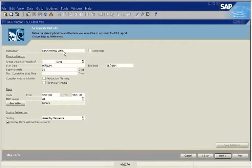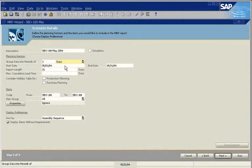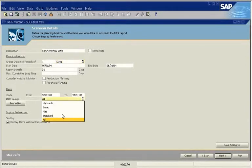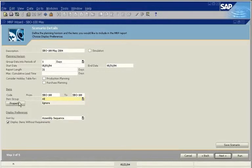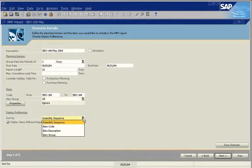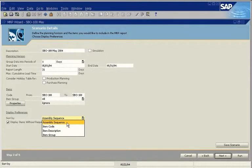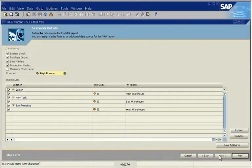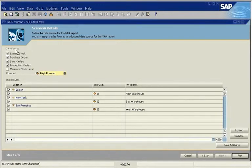You can enter parameters such as the scenario name. You can define the planning horizon by days or weeks. Enter dates to calculate the report length. You can run the scenario for a single item, a group of items, or item properties. You can also select properties for the results. For example, you can see finished good items first and then components. Next, you can define supply and demand criteria.